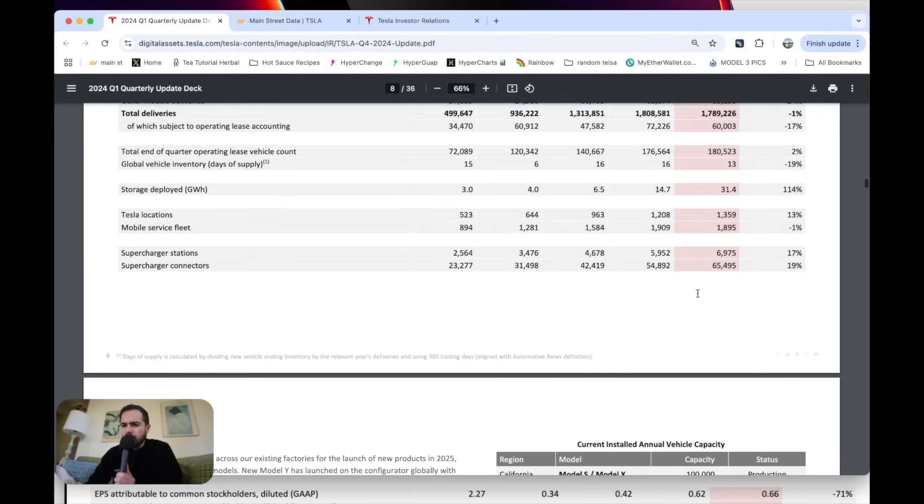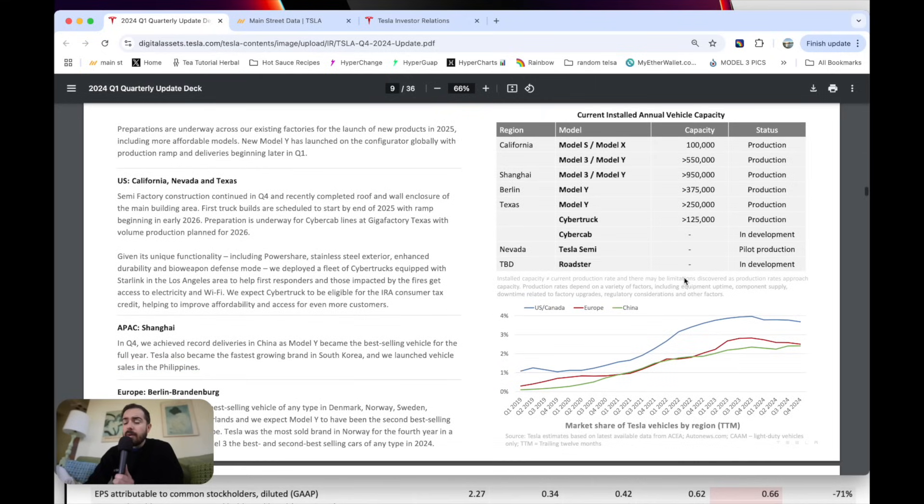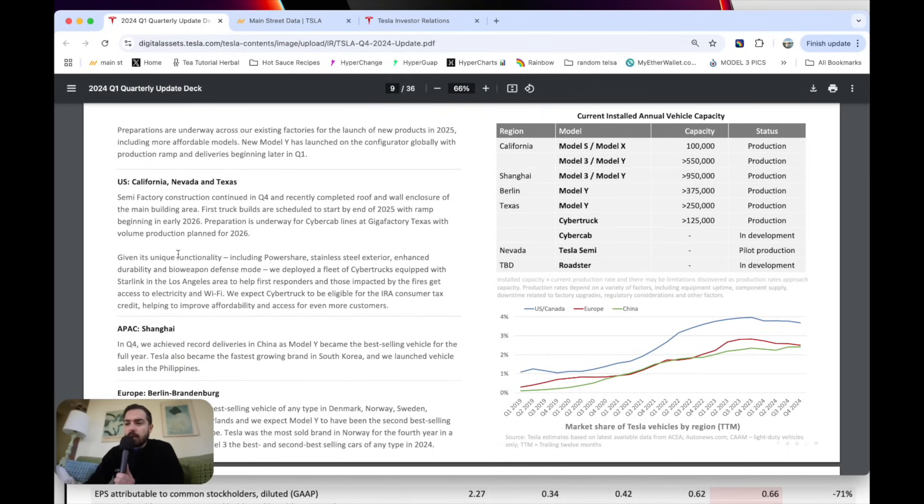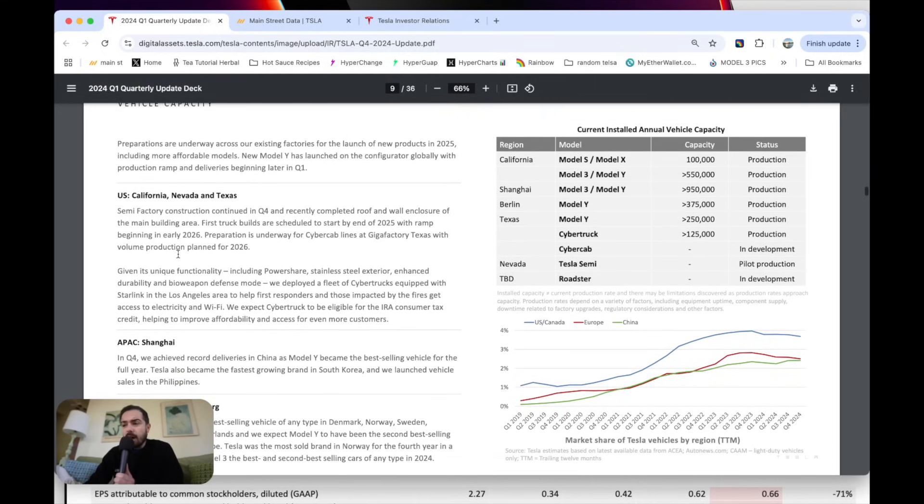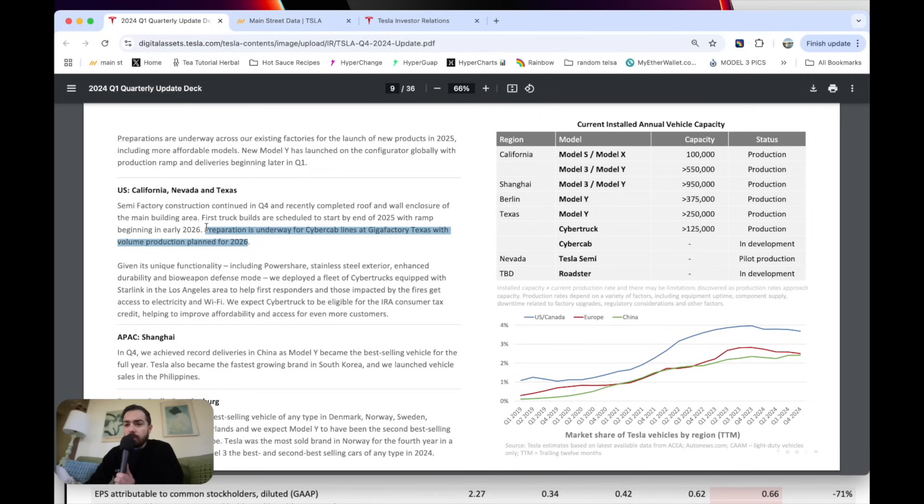There's always been lots of talk about them decreasing the supercharger networks. I thought it was interesting that they continued to expand that about 19% growth in superchargers this year. Then in terms of vehicle capacity, lots of interesting tidbits on this slide here. They also re-mentioned the CyberCab is going to be in volume production in 2026.